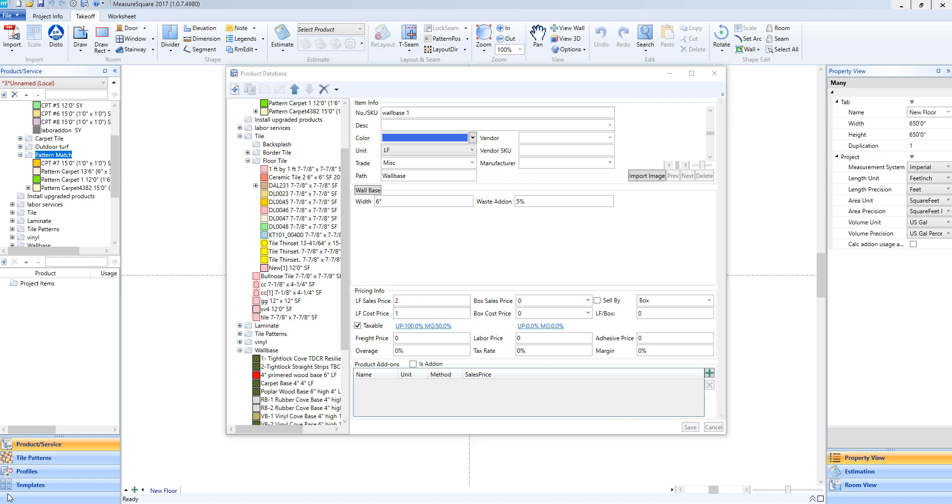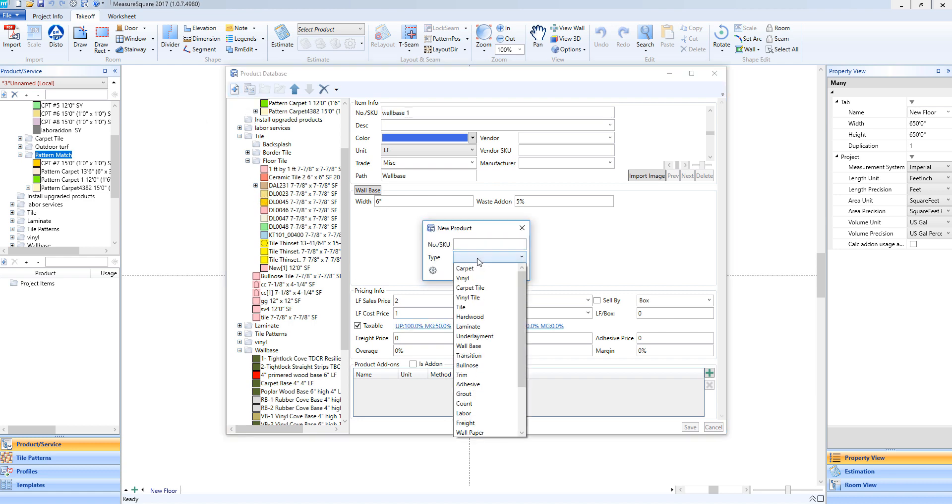Now that we've made a wall base, we can talk about the difference between different linear types. For example, if we go to the New Product button, we can focus here on the Type menu and see that we also have a type called Linear.